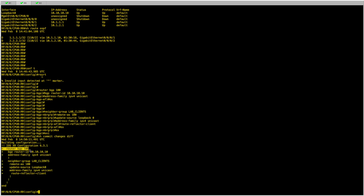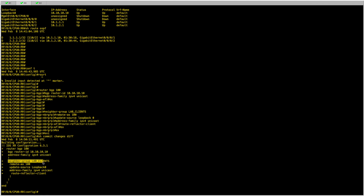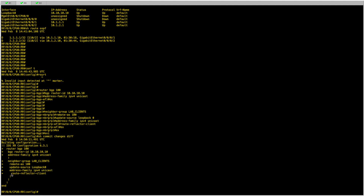We have configured router BGP, set the BGP router ID, initiated the address family, and defined the neighbor group called 'lab-clients'. Any session using this neighbor group will use remote AS 100, update source loopback 0, and under IPv4 unicast the remote peer will be set as a route reflector client. I'm happy with this, so I'll commit.